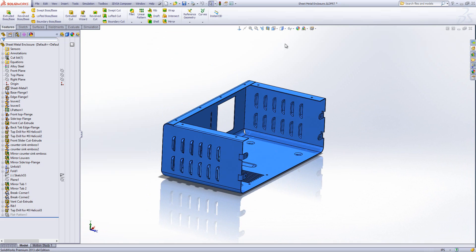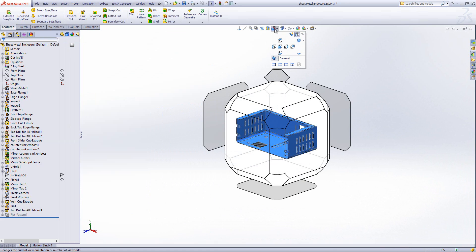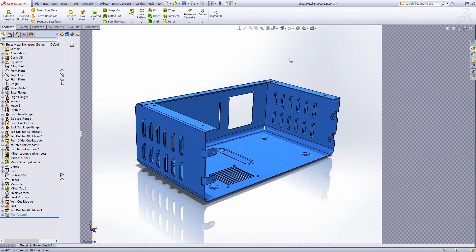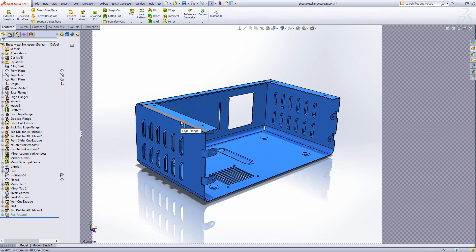It doesn't automatically load the camera though. Once I've added my camera I need to go to this button here and then go to where it says Camera 1. When I do that it will then load the camera view where I last left it. At this point it also turns perspective on, so it's a handy thing to use to get realistic renders.